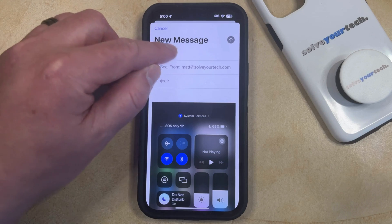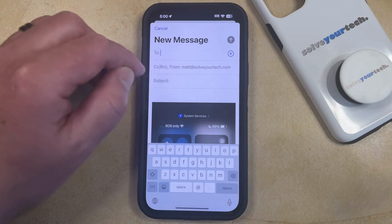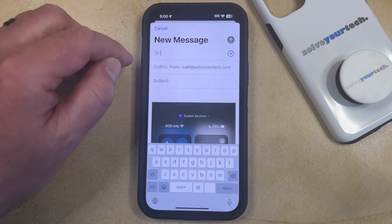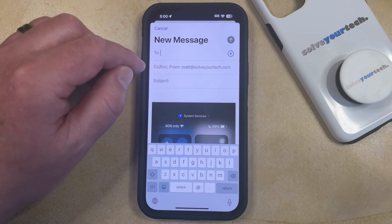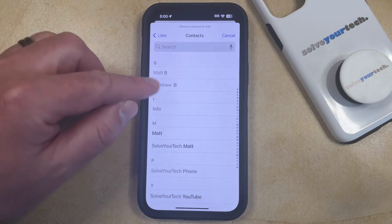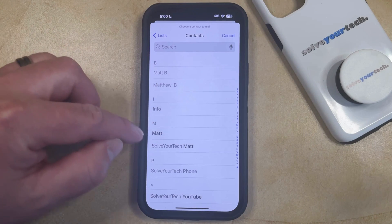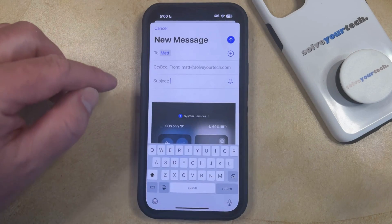Now you're going to choose the mail option from the list of sharing options, and then you're going to tap inside the To field. You can either type in the email address to which you would like to send the picture, or you can tap the plus button and select one of your contacts to send the picture to.